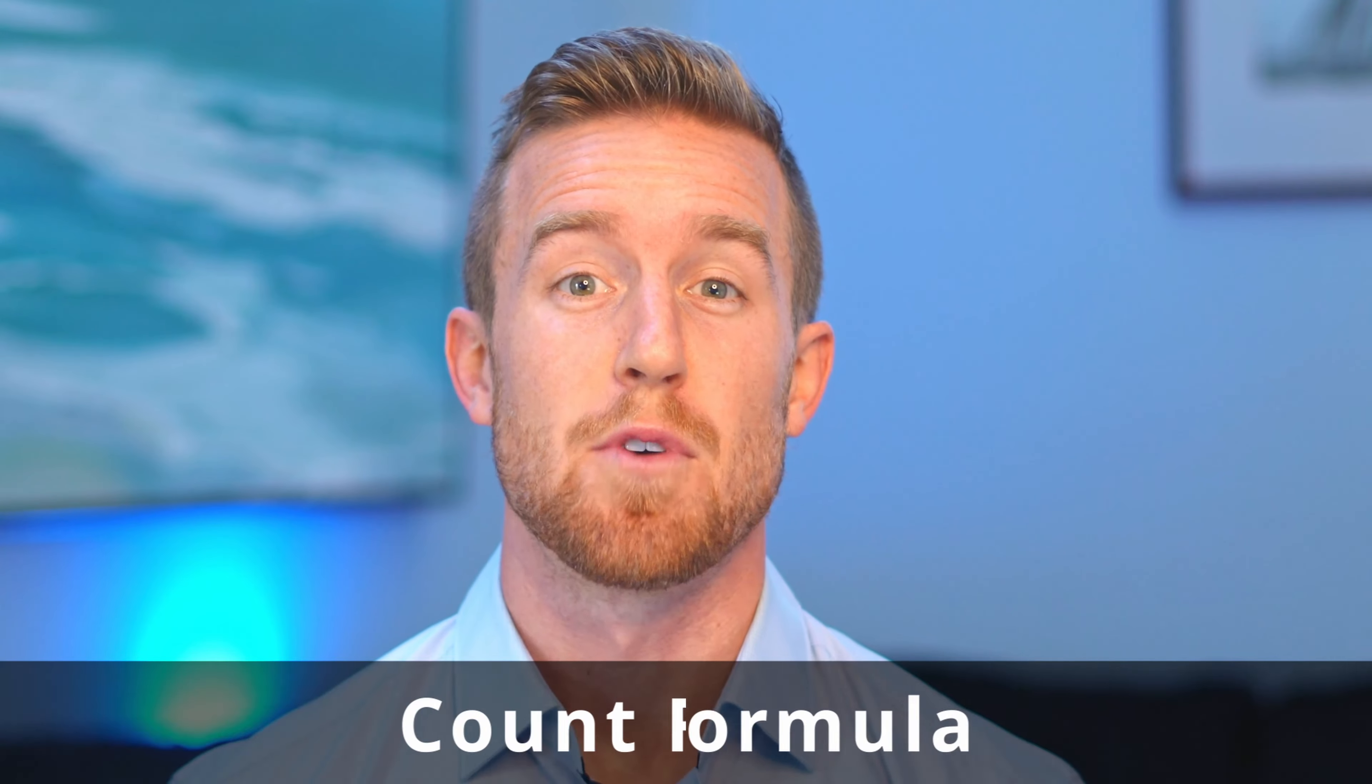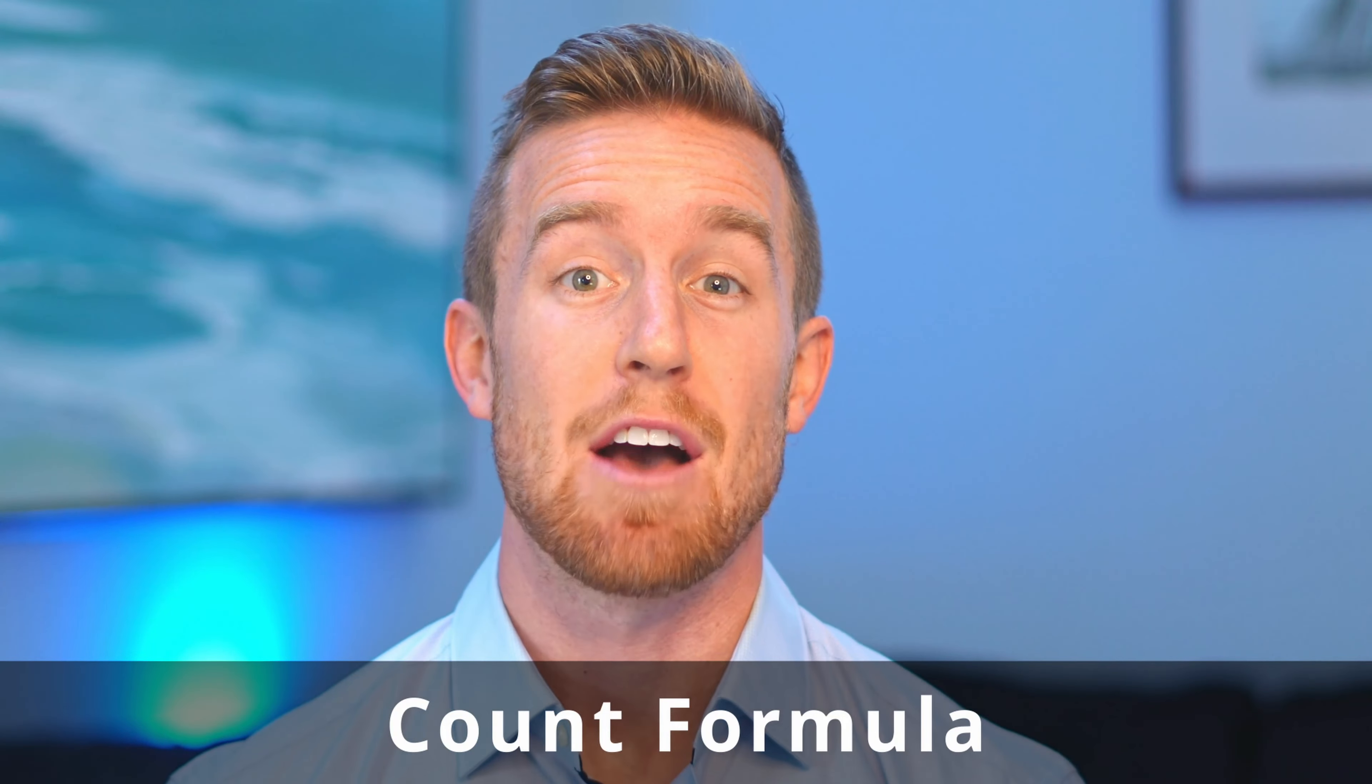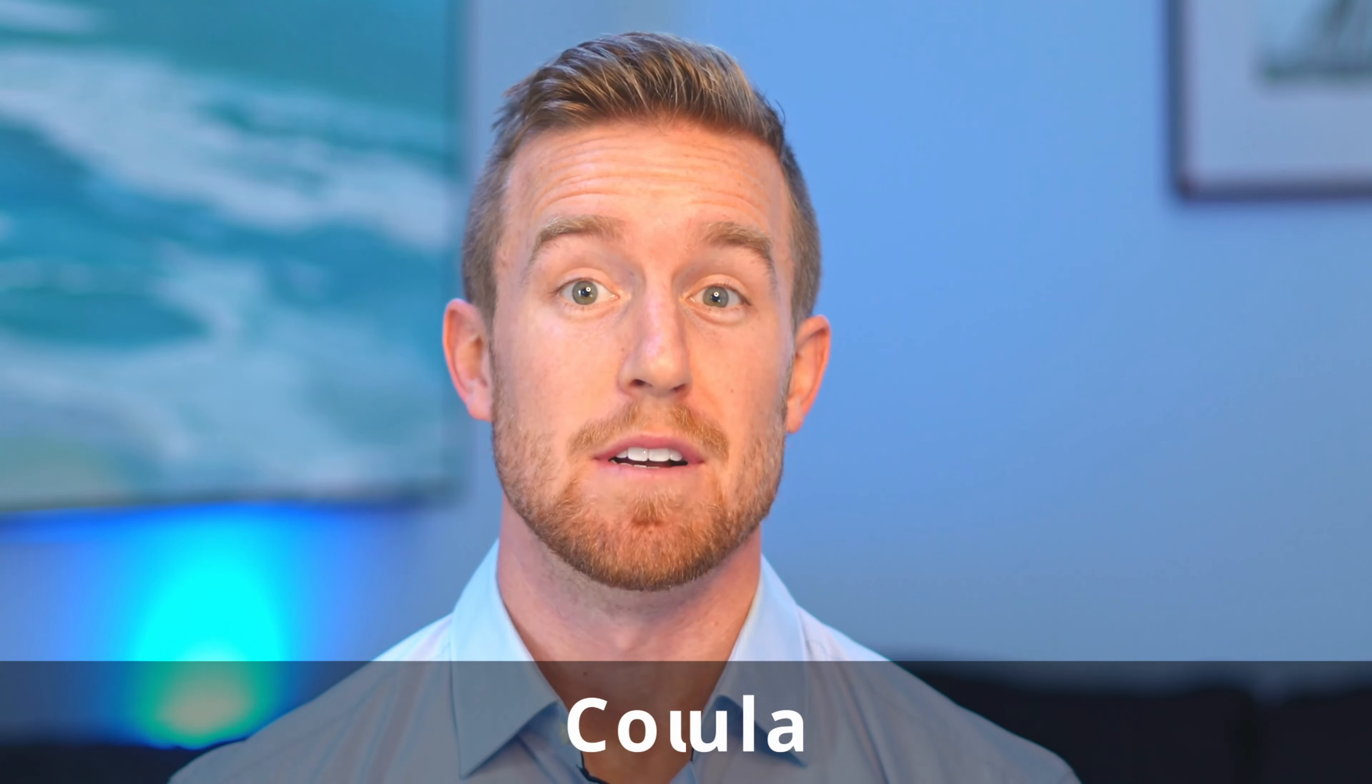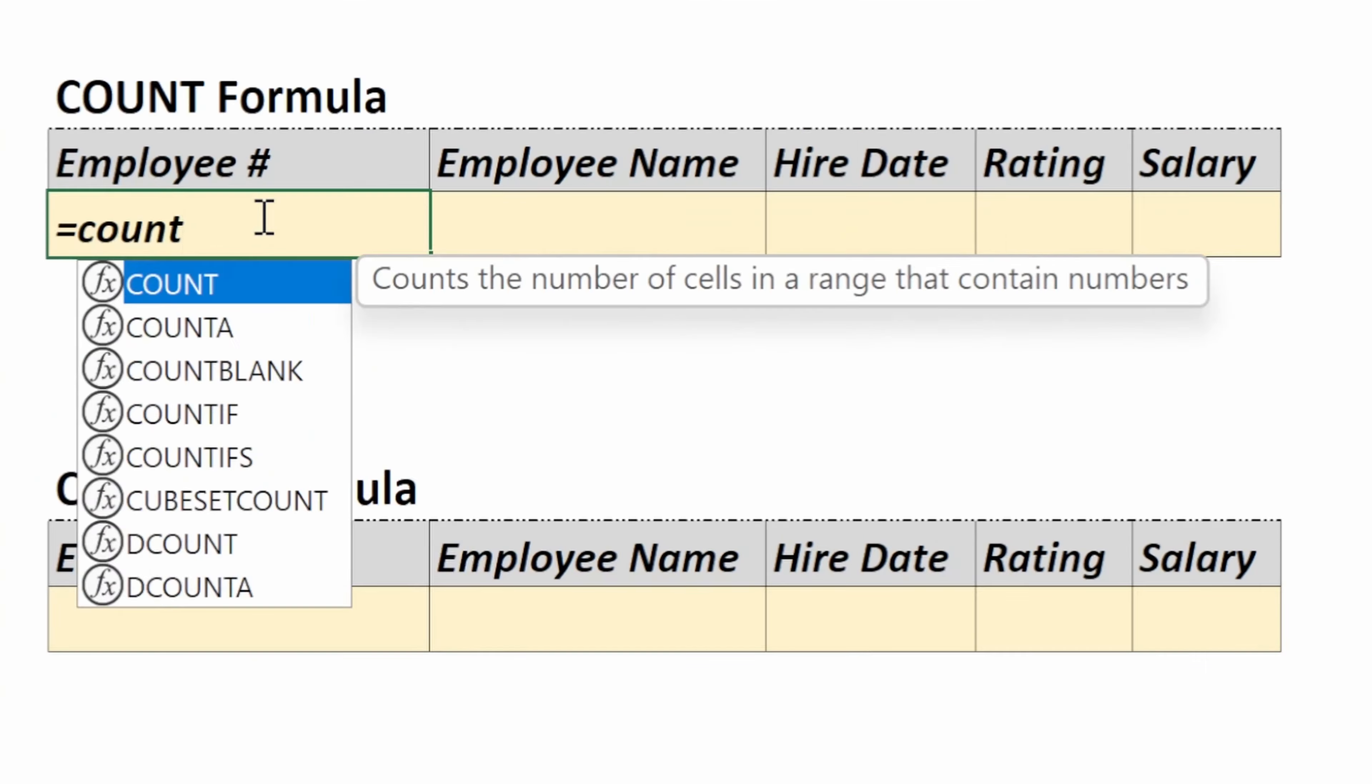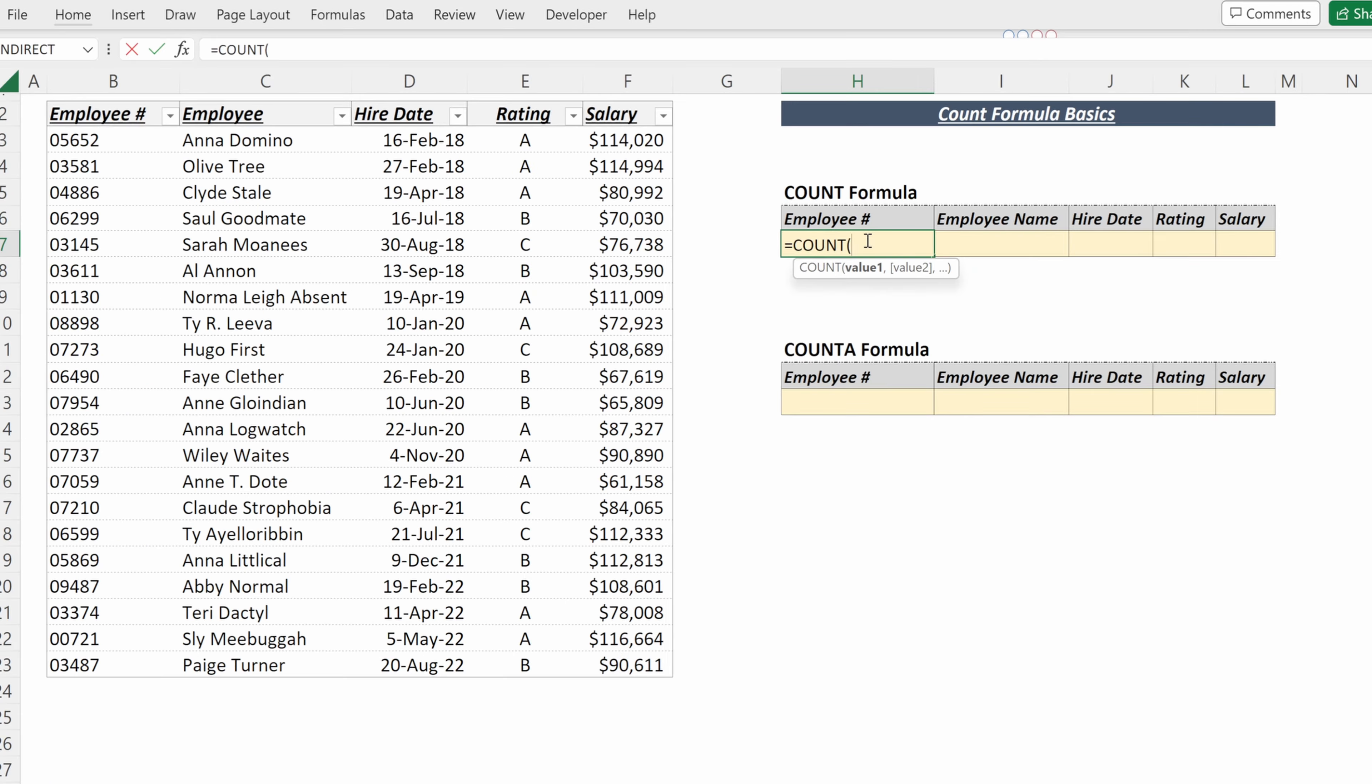Excel's COUNT formula tells you how many numeric values are in a specific array. We'll dive into this formula and the COUNTA formula in this video. So what does the COUNT formula do? It counts the number of cells in a range that contain numbers.